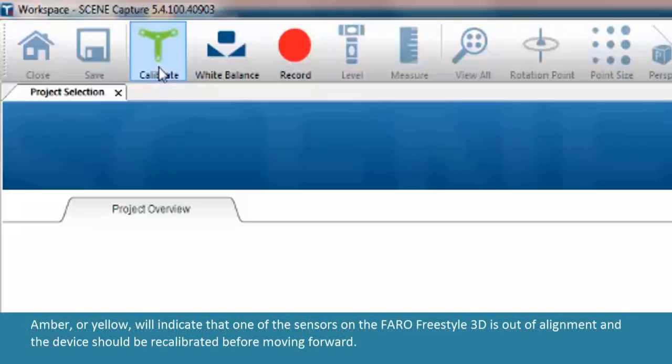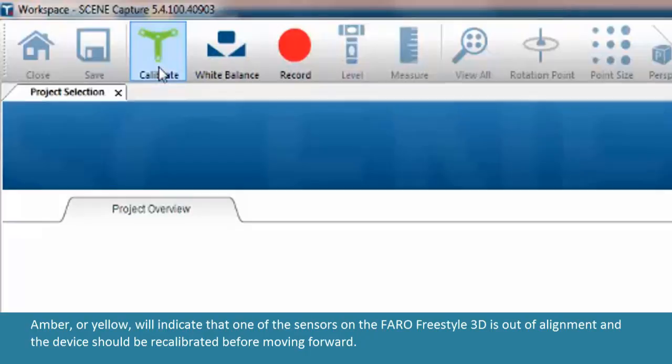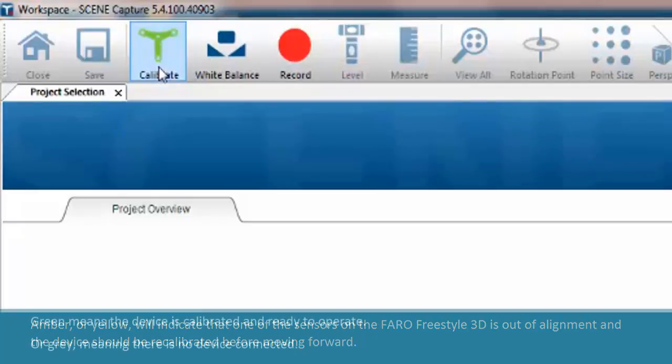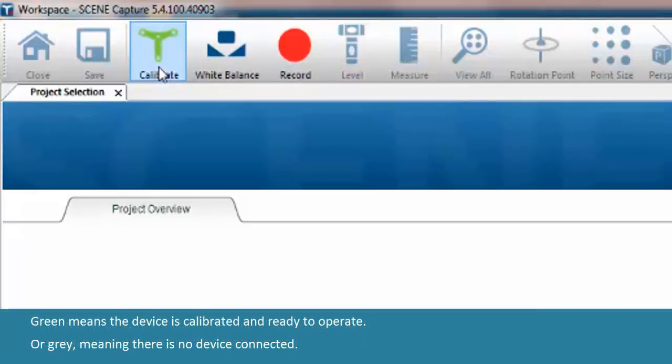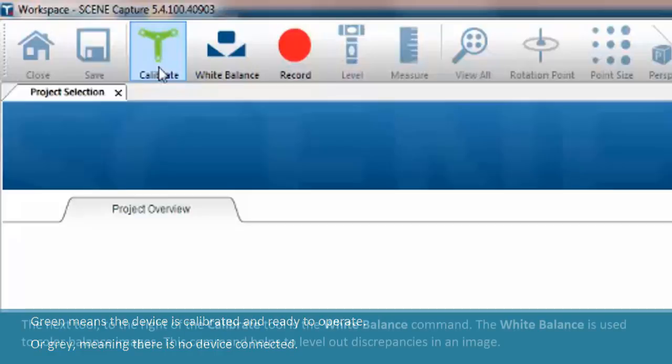Amber, or yellow, will indicate that one of the sensors on the Faro Freestyle 3D is out of alignment and the device should be recalibrated before moving forward. Green means the device is calibrated and ready to operate. Or gray, meaning there is no device connected.